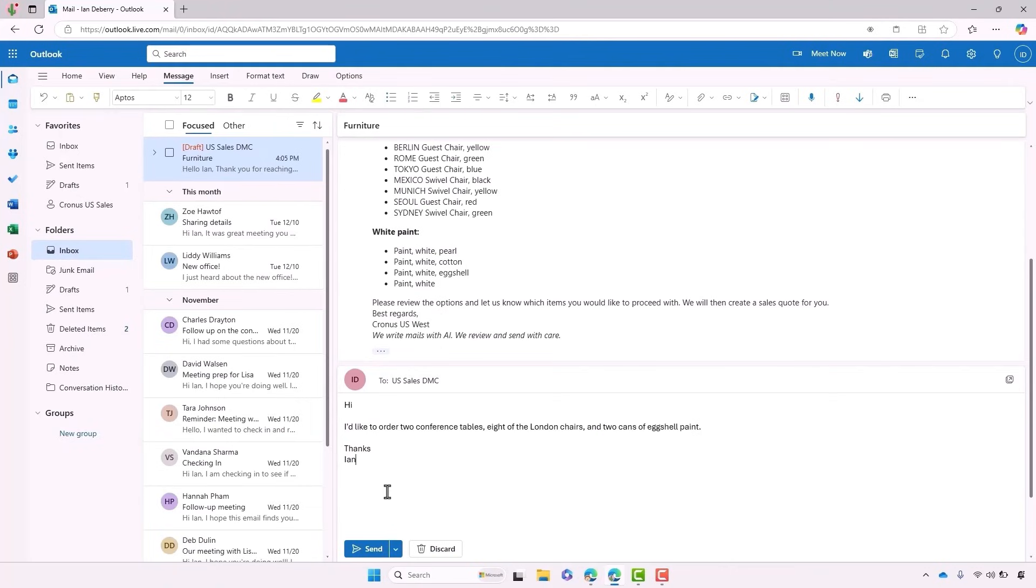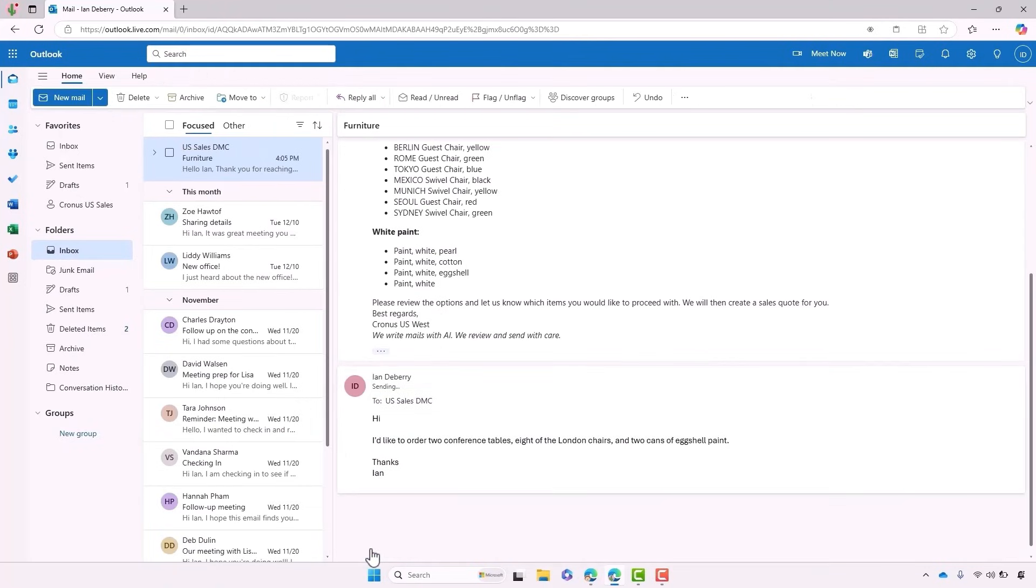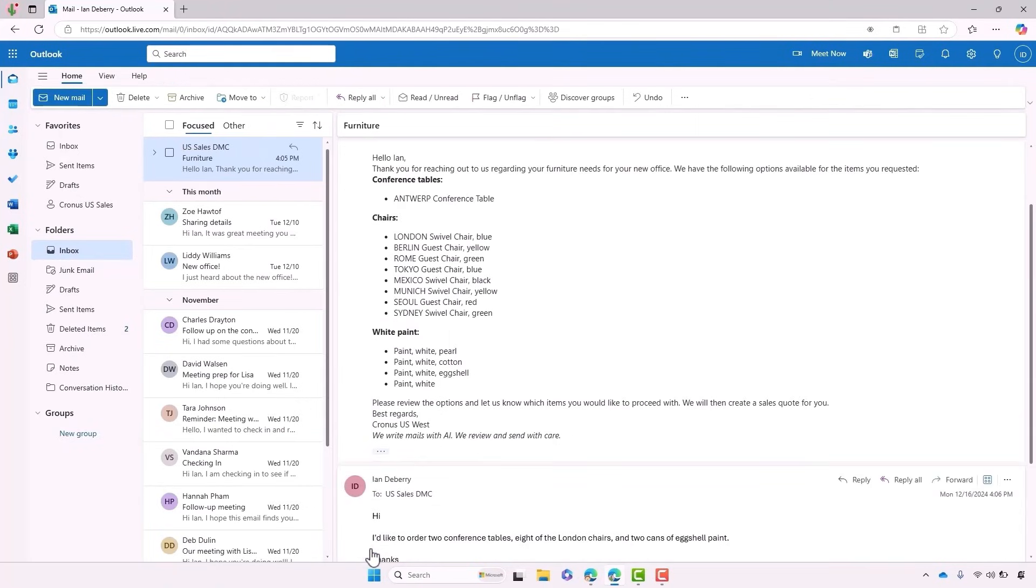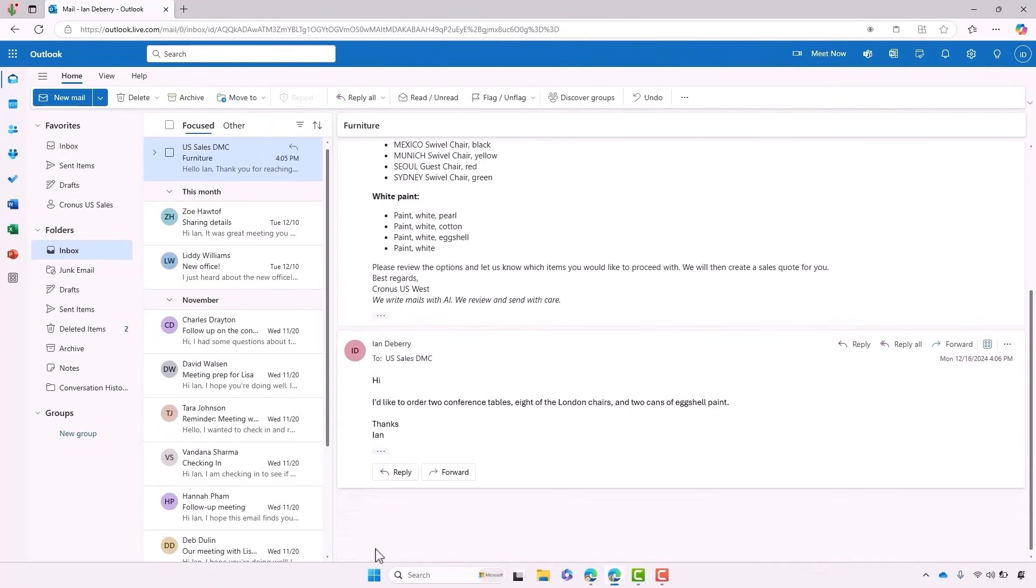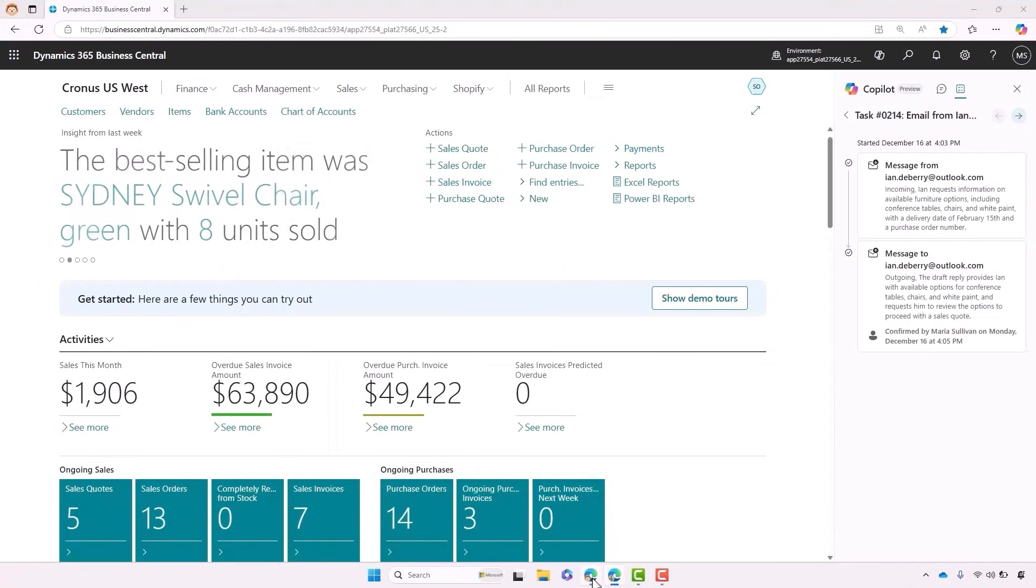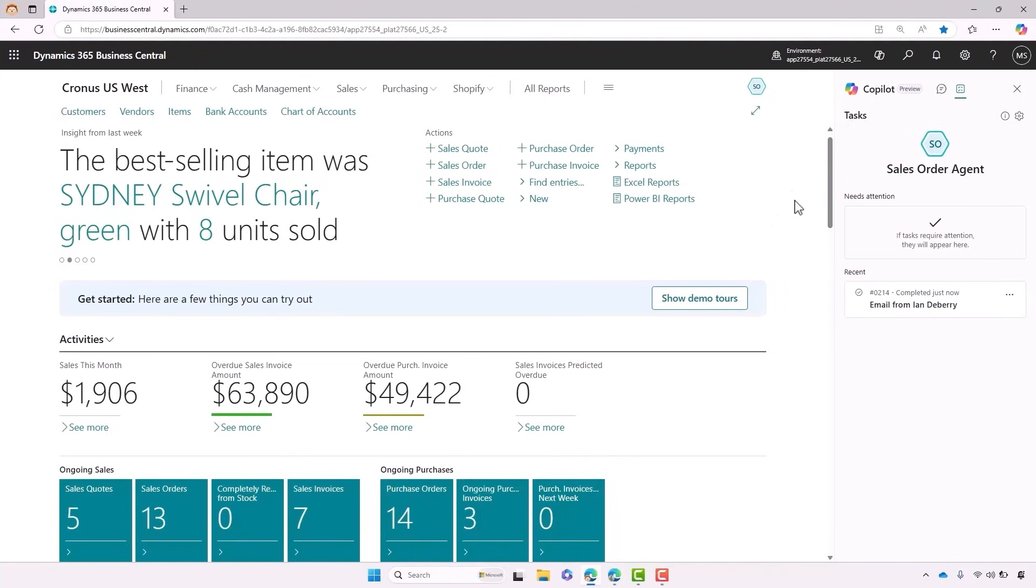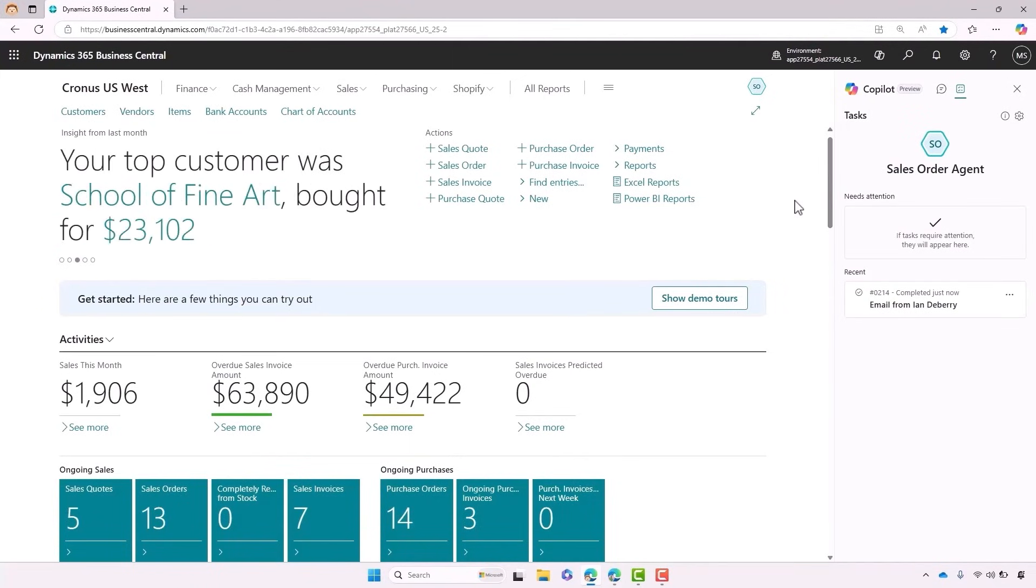Let's head back into Business Central. Normally, creating a quote would take several minutes for each individual customer. Times up by the number of requests that they get each day.